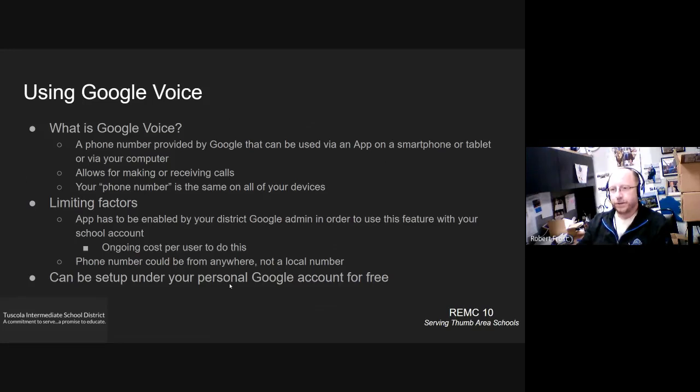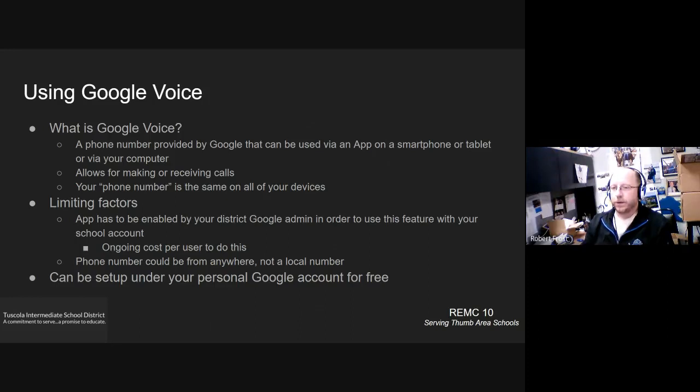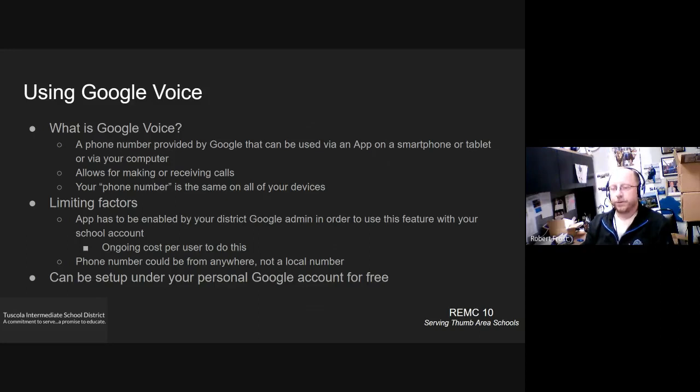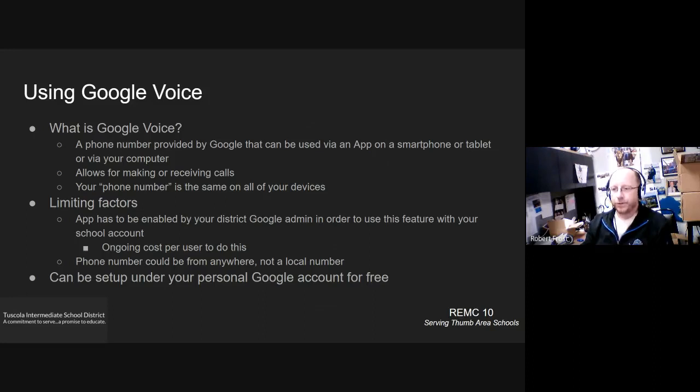The first one I get asked about a lot is setting up Google Voice. Google Voice is a phone number, essentially, that Google will assign to you, and then you can use either a smartphone, a tablet, or your computer to make outgoing calls using their app. And when you make that outgoing call, the caller ID that the person on the other end sees will be whatever your Google Voice phone number is. So not your personal phone number assigned to your cell phone. Similarly, people are able to turn around and call you at that number, and as long as that app is running and is logged in with whatever account you've got it assigned to, then your phone will ring and allow you to answer those calls as well. You can also receive text messages through that as well.